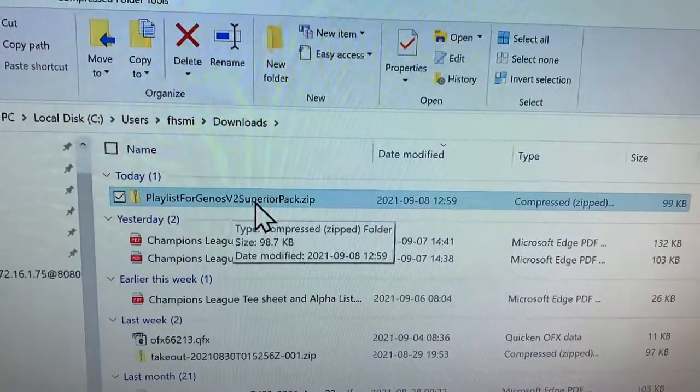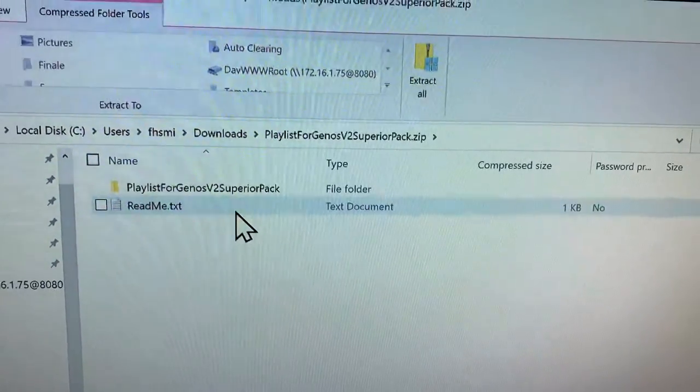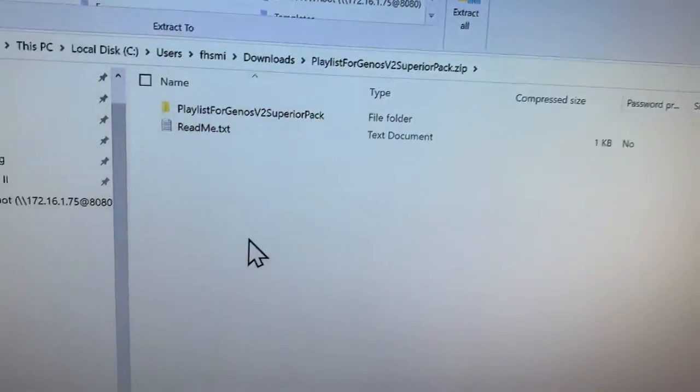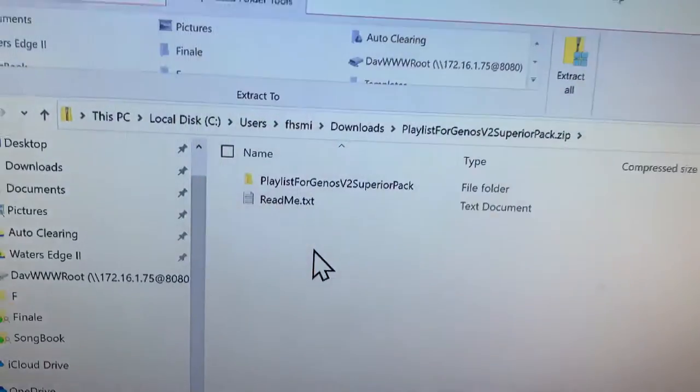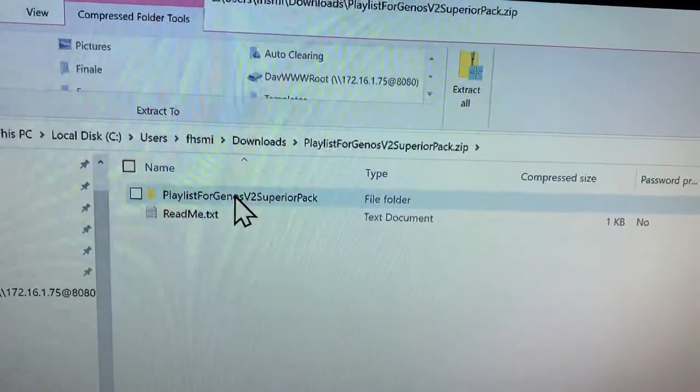It's a zip file that's been downloaded and I'm going to double click on it. That's going to open it up. And here's the top level folder.